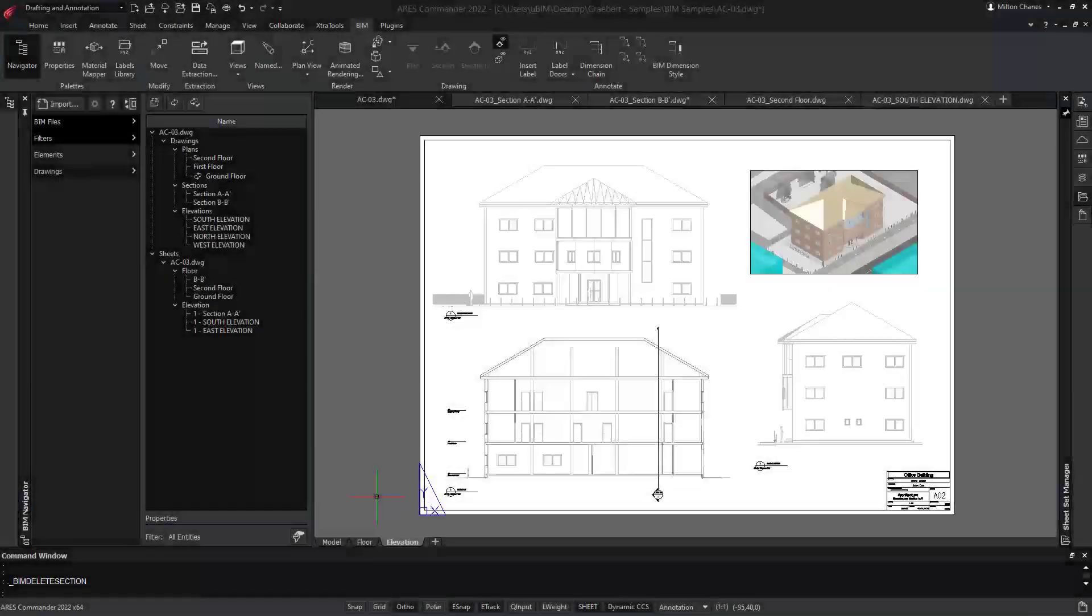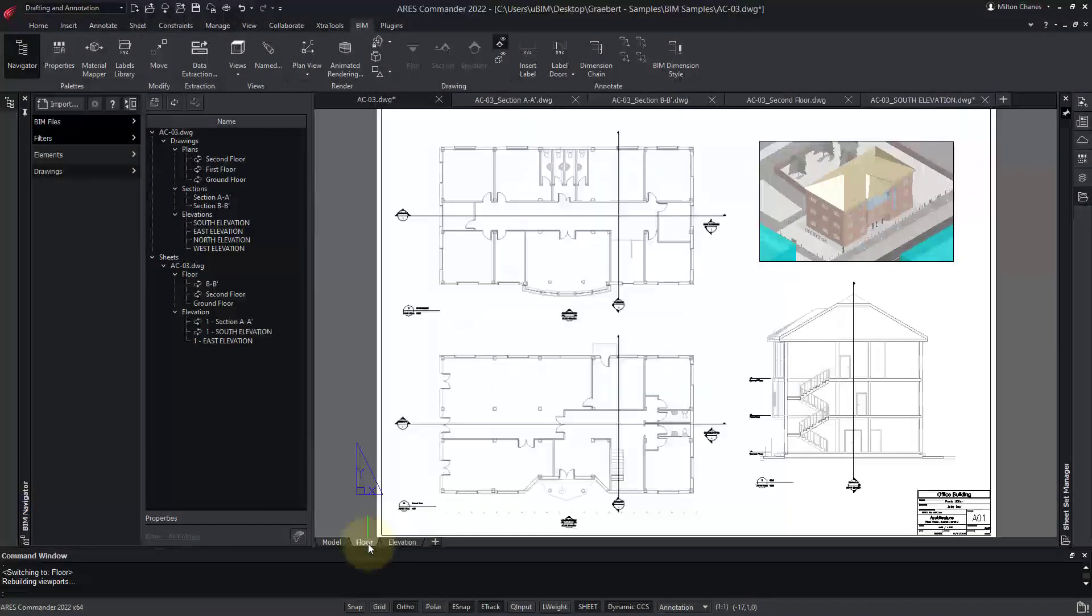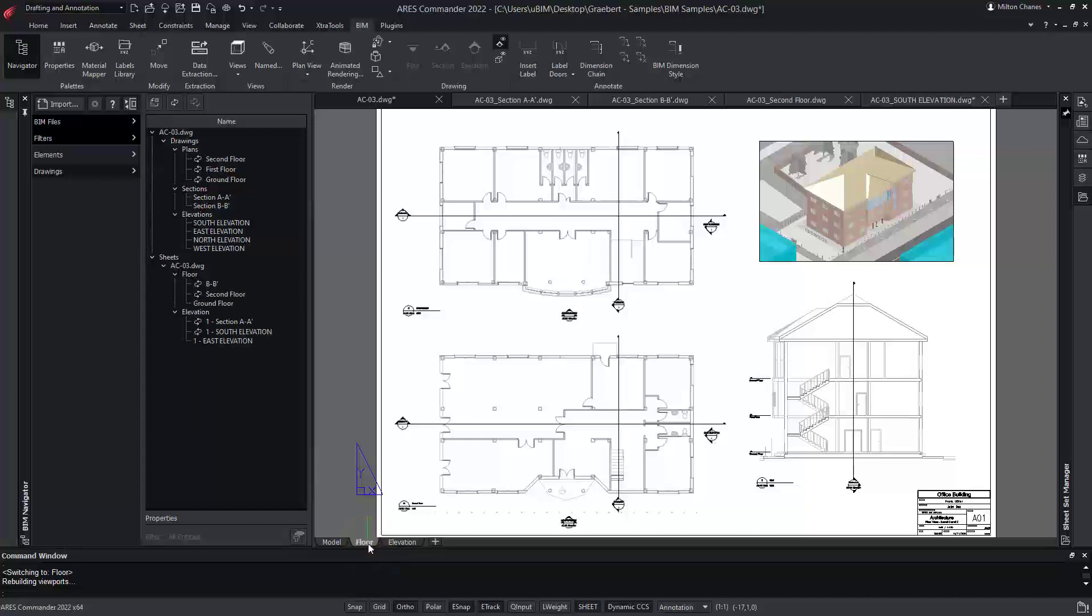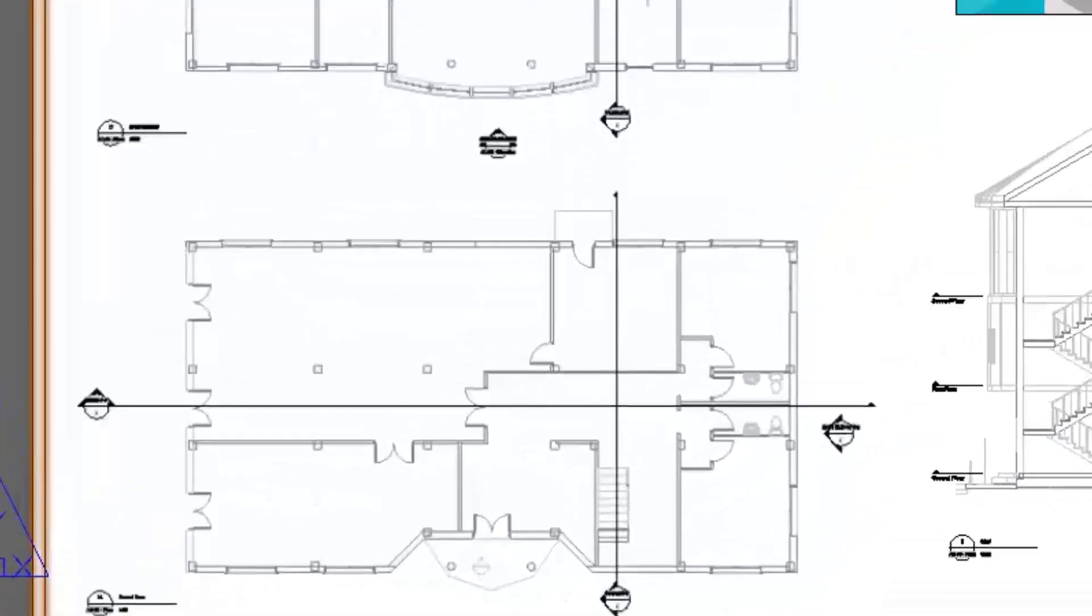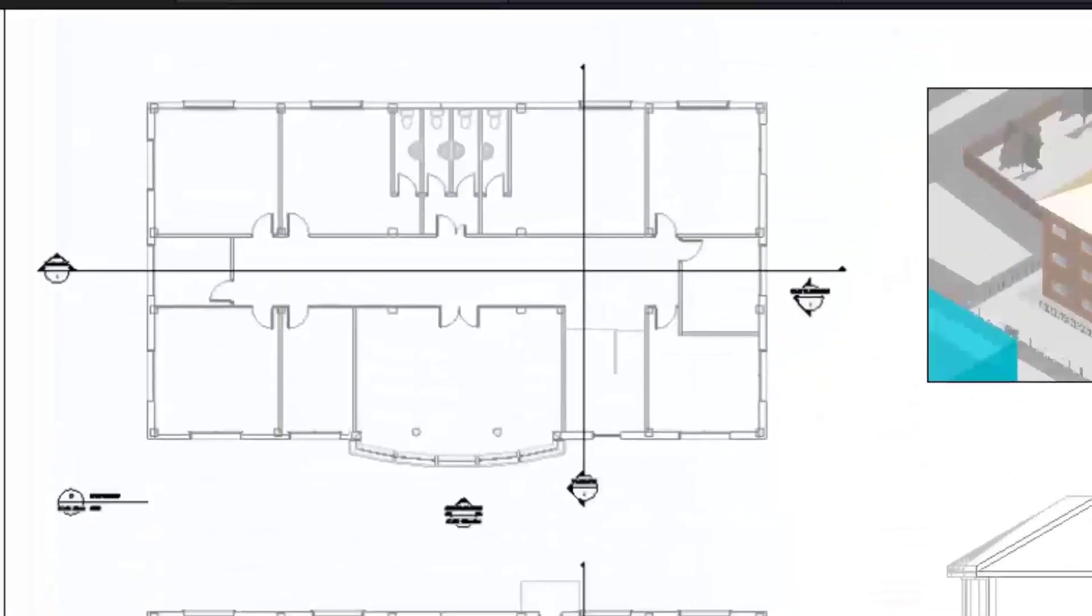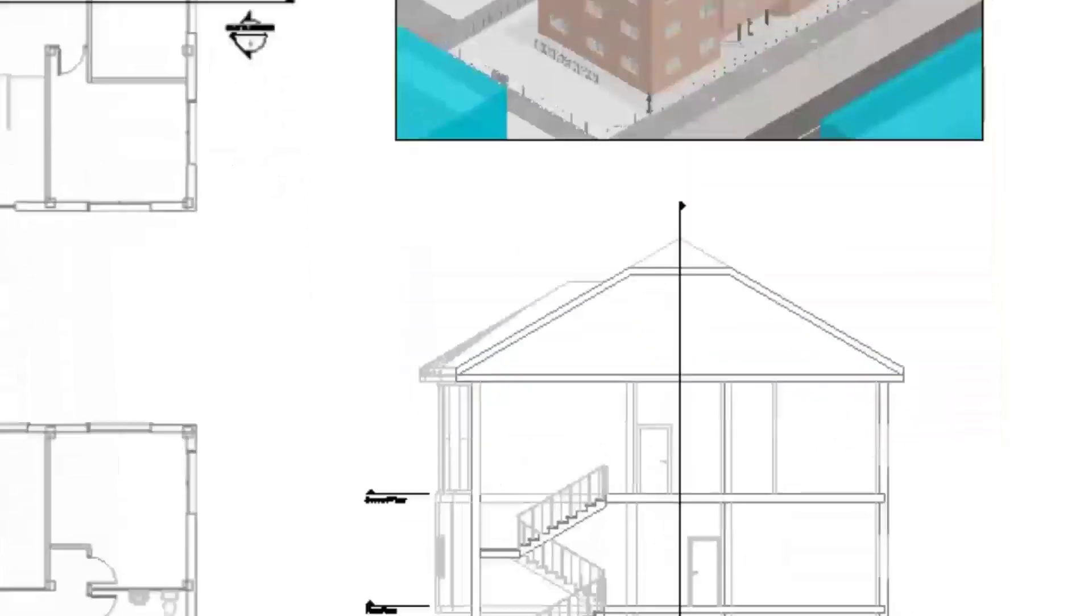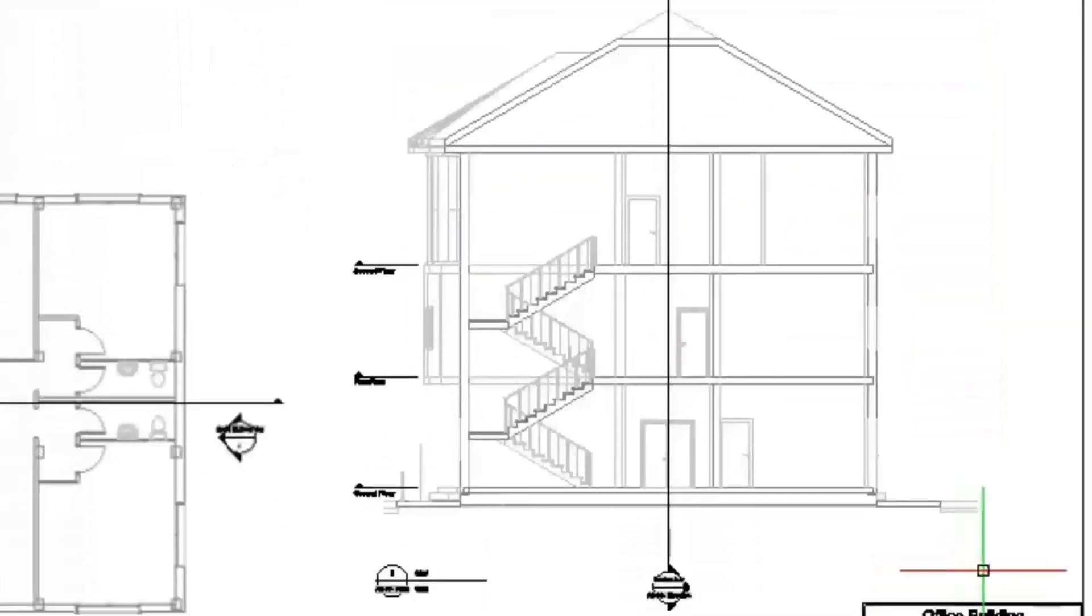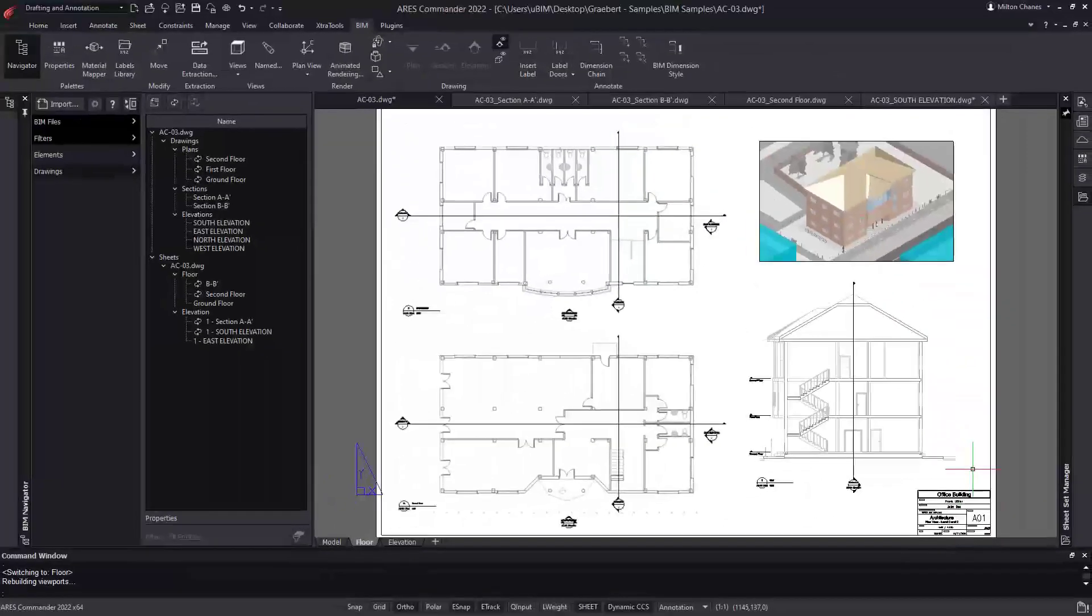The BIM drawings are 2D views extracted from the 3D geometry of your BIM projects. After extracting each of these views, we can insert them into layouts as viewports. As expected, the result will be layouts with multiple viewports at different scales.